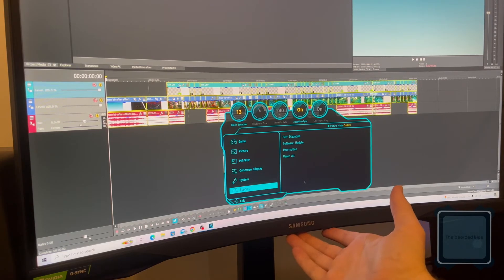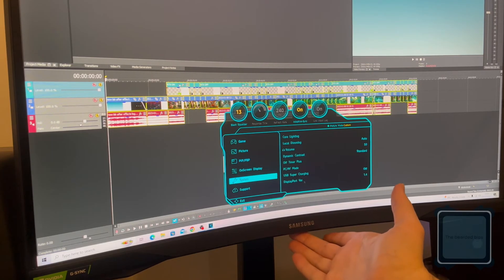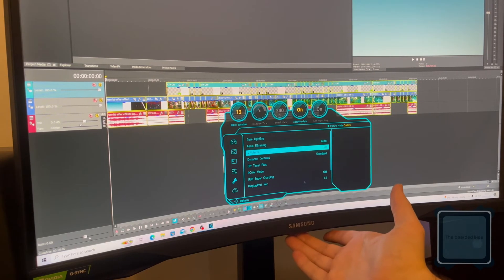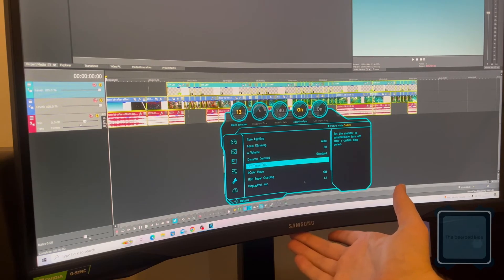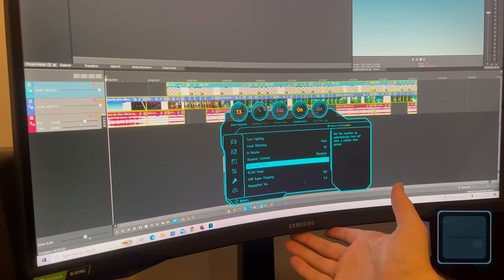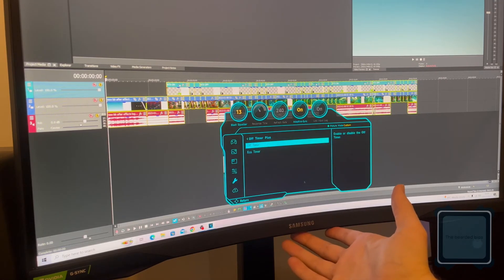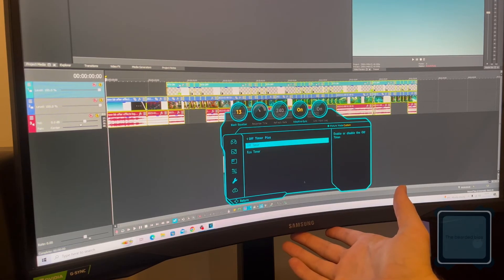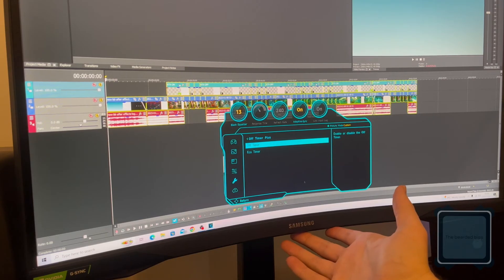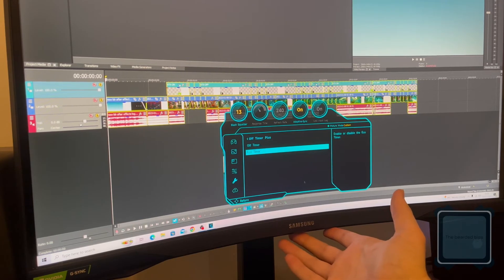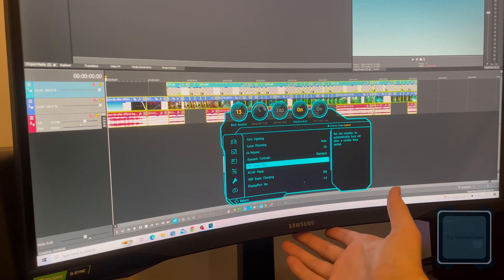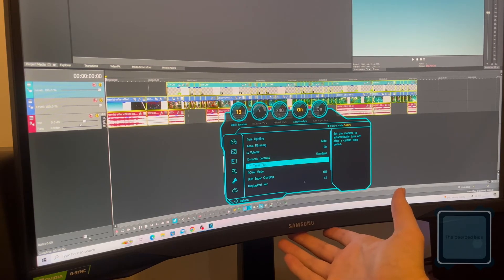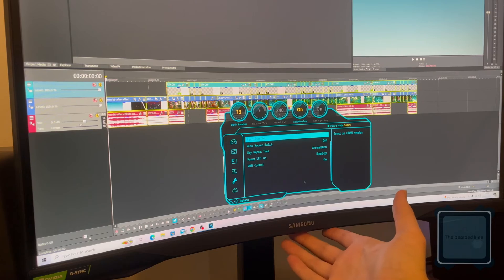But what actually worked for me was going into System and the Off Timer Plus setting. This sets the monitor to automatically turn off after a certain period of time, which was causing my black screen issue. It kept jumping into that and I couldn't get out of it. So I have that set to Off, not Equal Timer. That seemed to help.